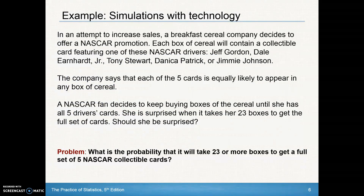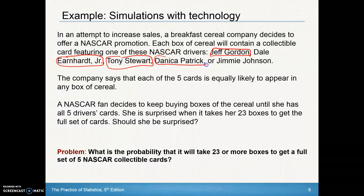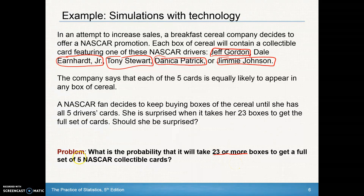Here's an example. In an attempt to increase sales, a breakfast cereal company decides to offer a NASCAR promotion. Each box of cereal contains a collectible card featuring one of five NASCAR drivers: Jeff Gordon, Dale Earnhardt Jr., Tony Stewart, Danica Patrick, and Jimmy Johnson. The company says each of the five cards is equally likely to appear in any box. A NASCAR fan decides to keep buying boxes until she has all five drivers' cards. She is surprised when it takes her 23 boxes to get the full set. What is the probability that it will take 23 or more boxes to get a full set of five NASCAR cards?